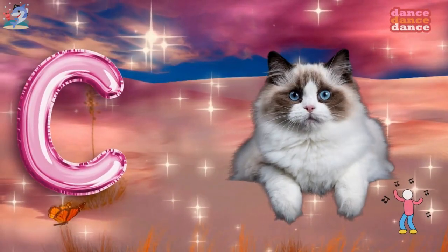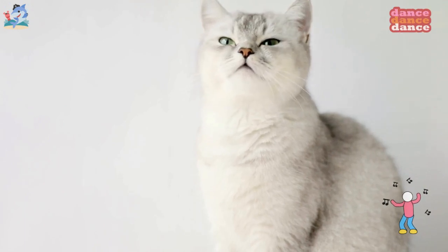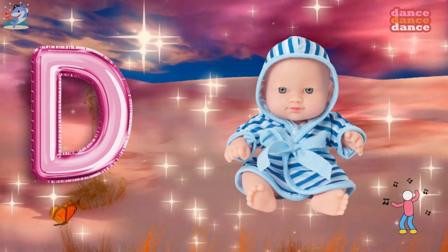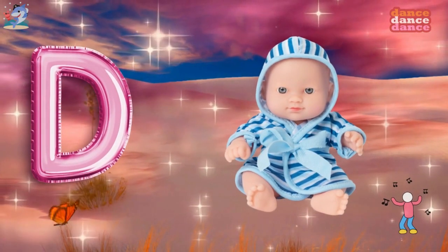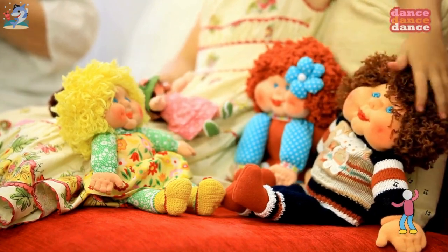C is for cat, c-c-cat. D is for doll, d-d-doll.